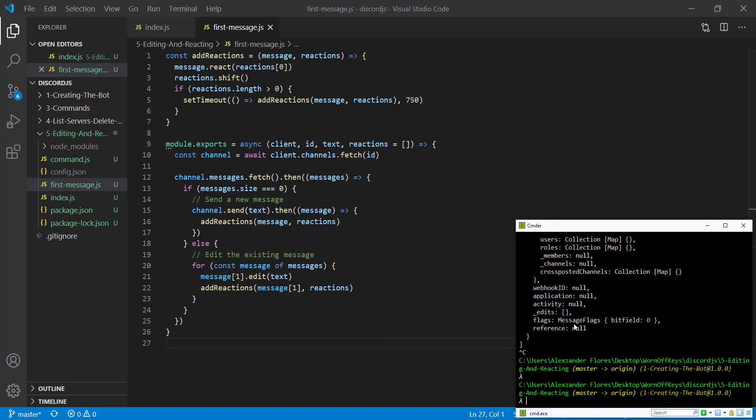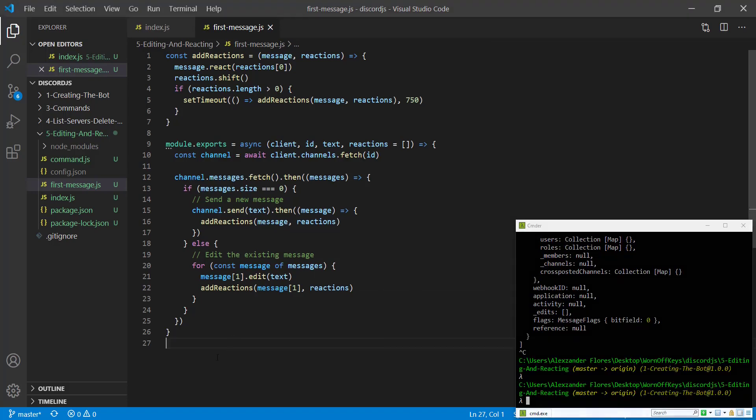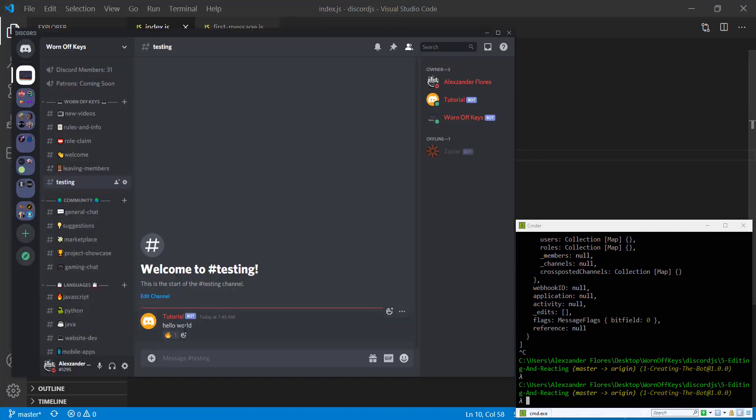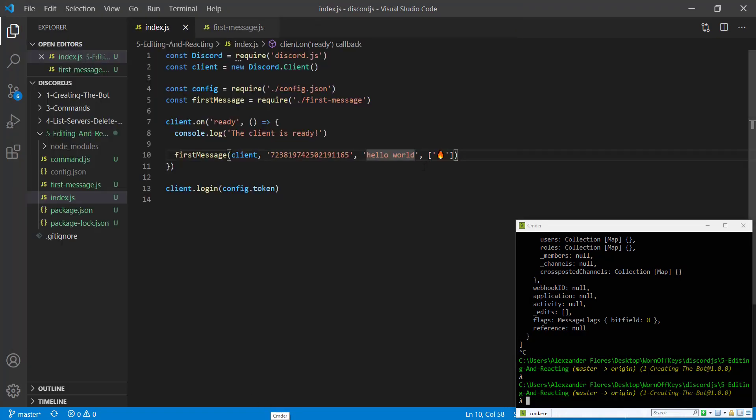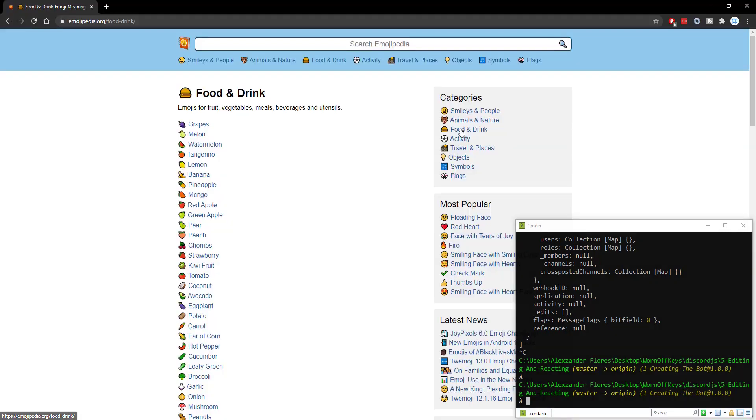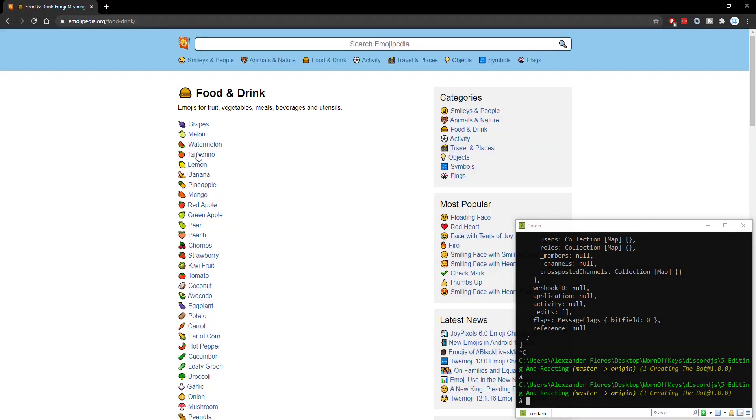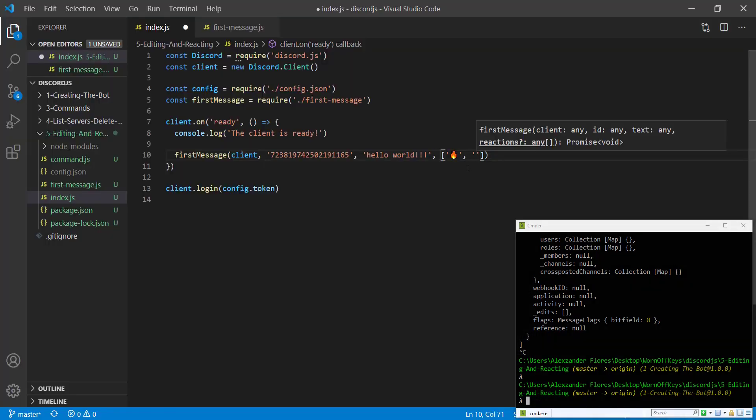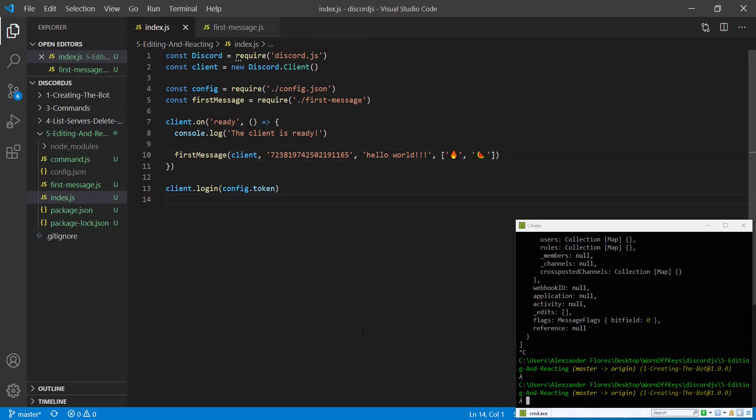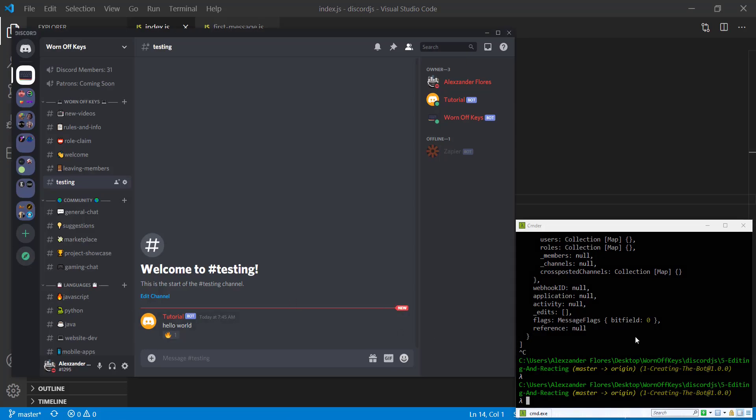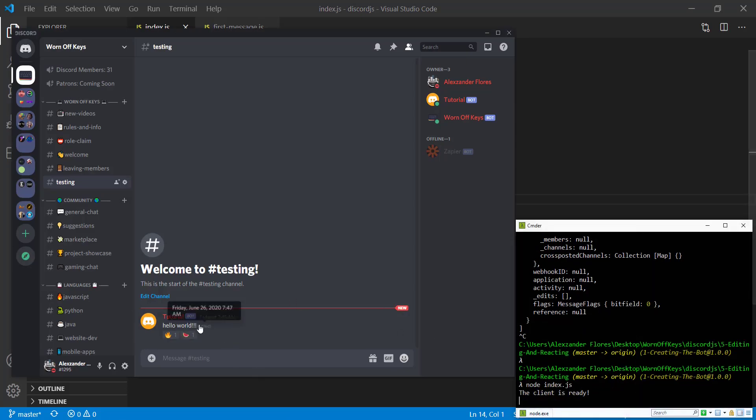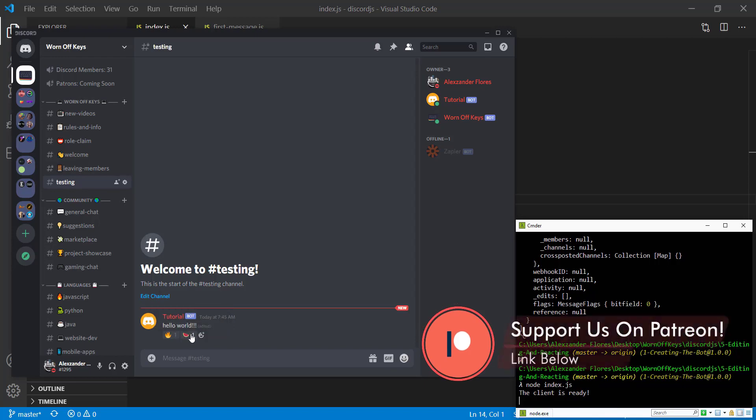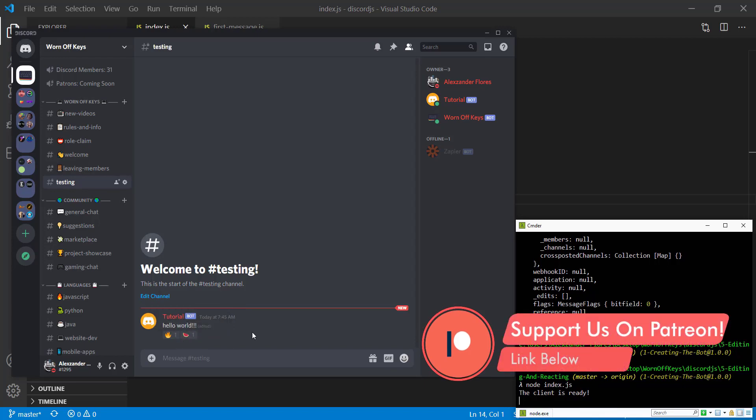So if we save this and we stop the bot, if we go over to our index file, we see hello world, which is what we currently see at the message. And we only have one fire emoji. If we add three exclamation points and we add another emoji, such as a watermelon, if we copy this and we paste it in here and we save this, we open up Discord and we start our bot. We then see it adds three exclamation points and adds the watermelon reaction. So everything seems to be working.